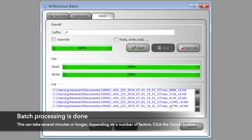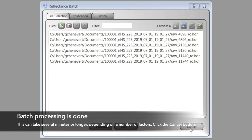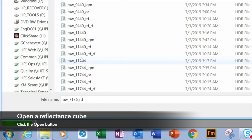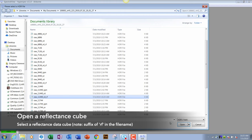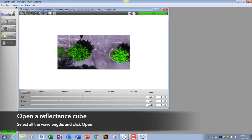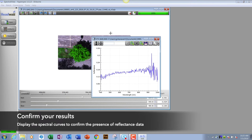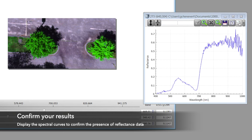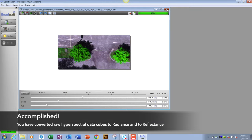We click cancel after completion, then go ahead and open one of the data cubes we just made — selected arbitrarily. Select all wavelengths and test to make sure it is a reflectance data cube. Yes, it is. And that's it.